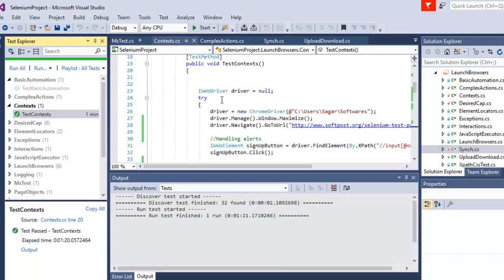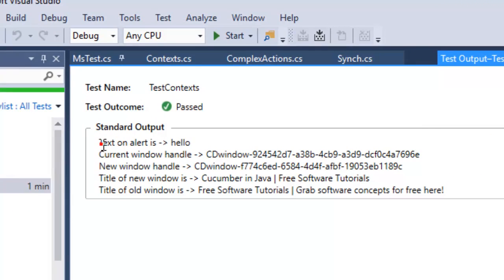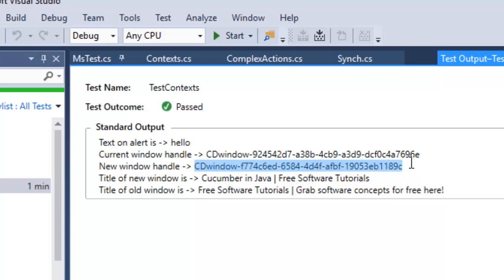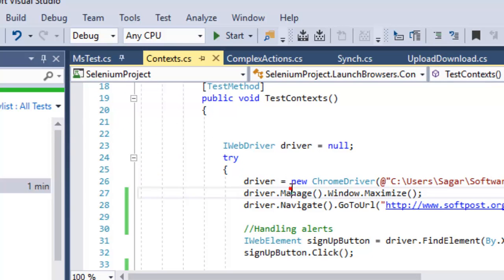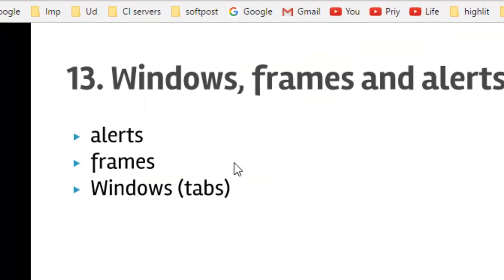Looking at the output, you can see the text displayed on the alert was printed, then the current window handle appears as a hash string. The new window handle is a different unique string. The title of the new window — opened when we clicked the cucumber link — is printed, and then after switching back, the title of the main home page window is printed. That is how you handle alerts, frames, and windows in Selenium.